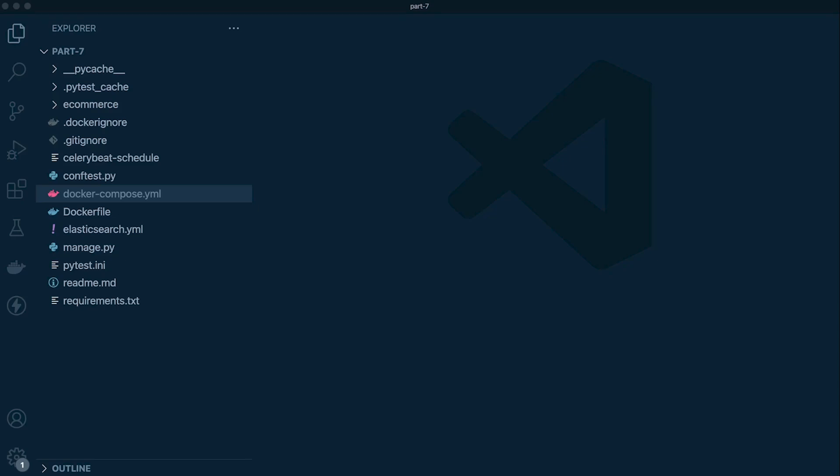For anyone who's new to Docker, I just wanted to bring to your attention the Docker extension for Visual Studio Code. This can be a really handy extension for those who want to interact with containers and for those like me who forget commands very quickly.